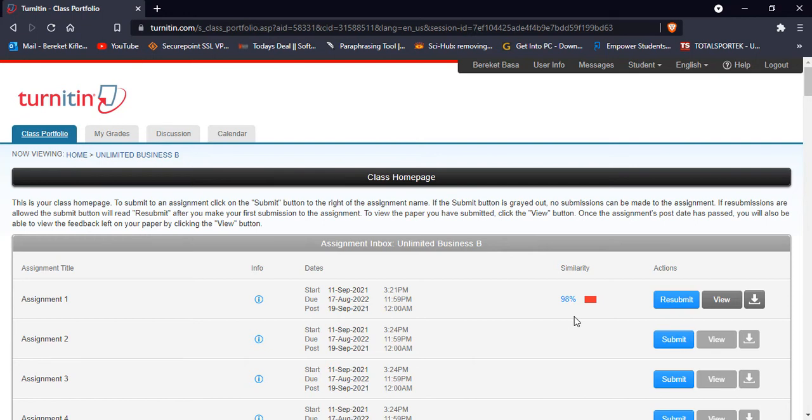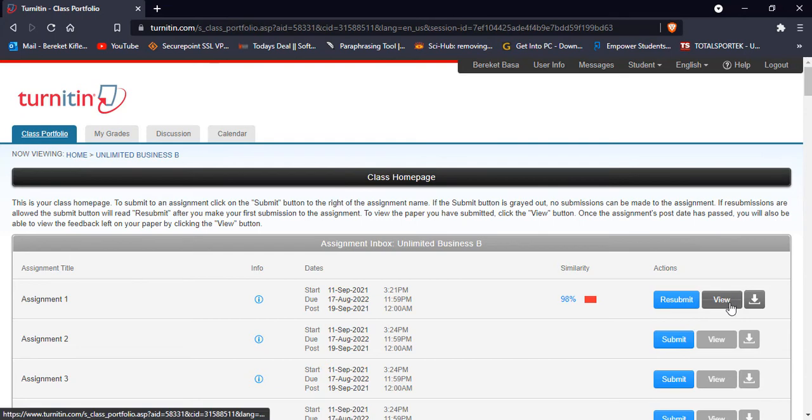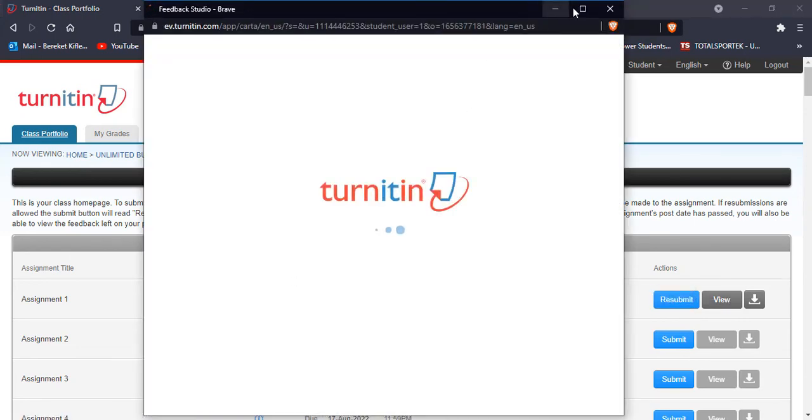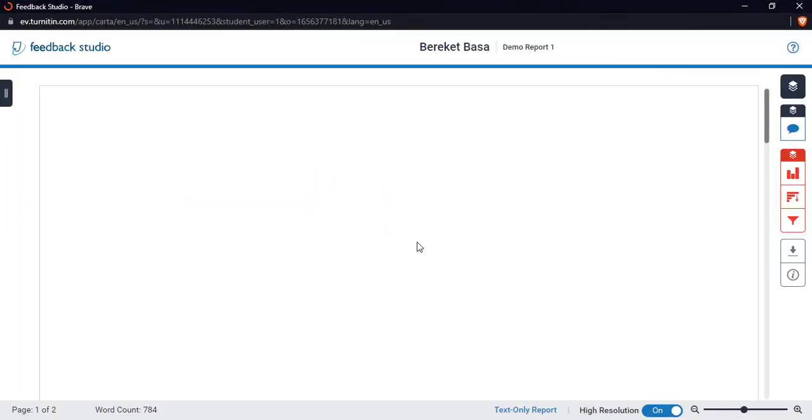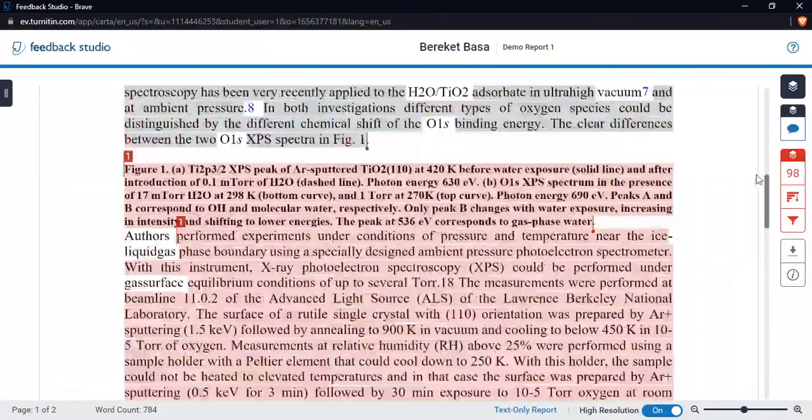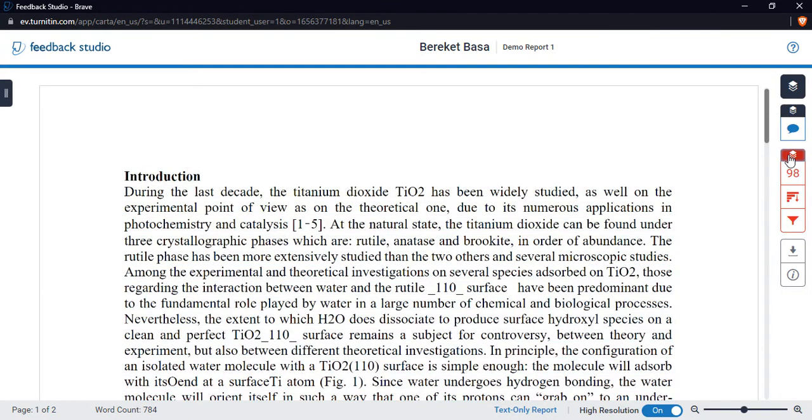So you can check where the similarities are. Click the view. In the view it shows you the file after checking. So all this is highlighted like this in the file. So you can check the files or the similarity one by one.